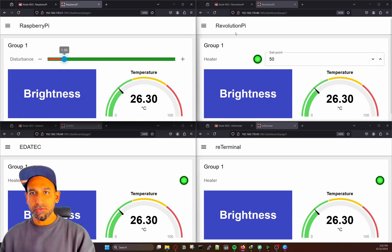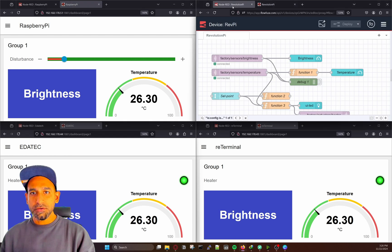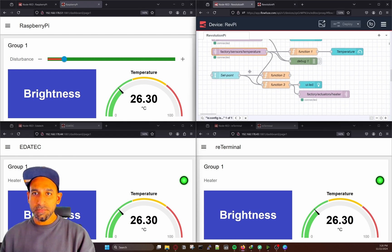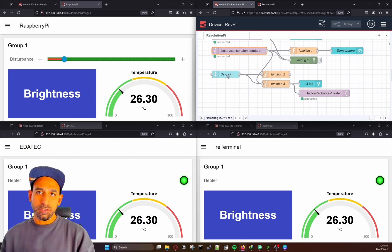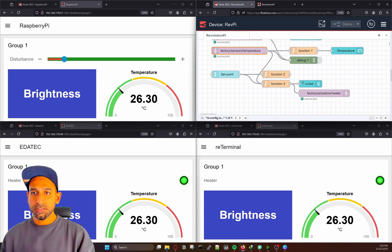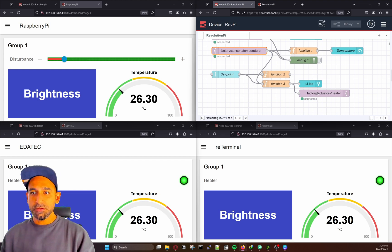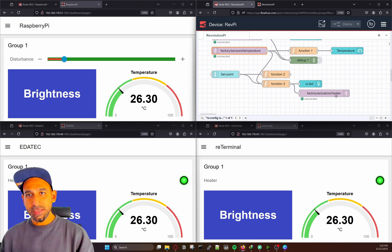Let me show you how the Revolution Pi is working. If I go inside the nodes, you can see I subscribe again to brightness and temperature. Then temperature is being compared with a set point, and based on that we generate a signal for the LED. We also publish the value for the heater.